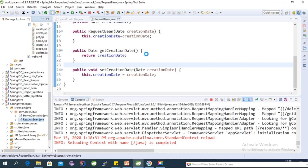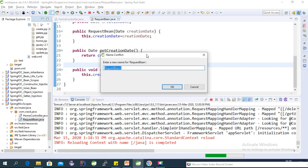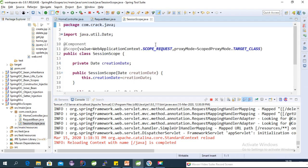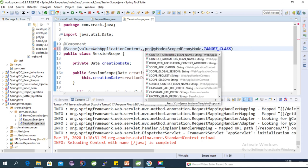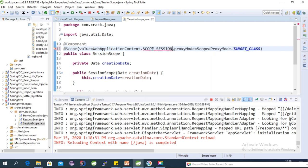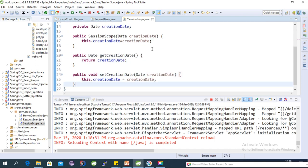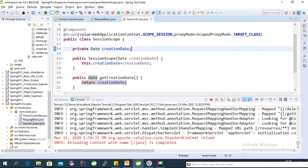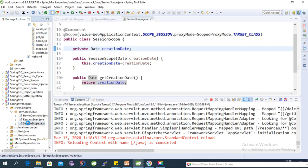Similarly, create a SessionBean class. The scope annotation here should use session scope: WebApplicationContext.SCOPE_SESSION. We now have two classes — RequestBean with request scope and SessionBean with session scope.